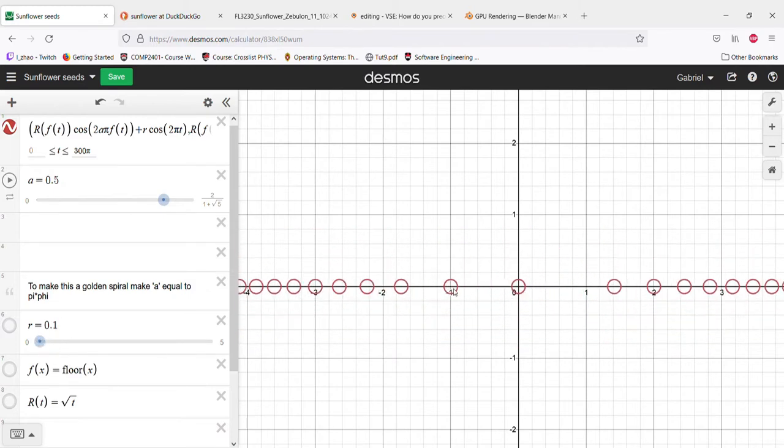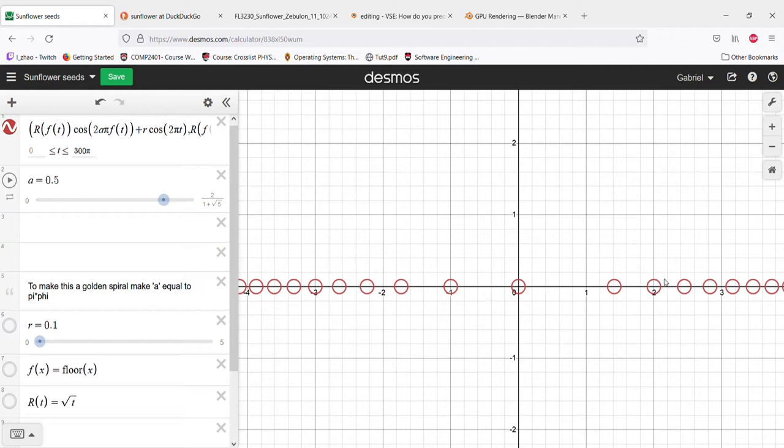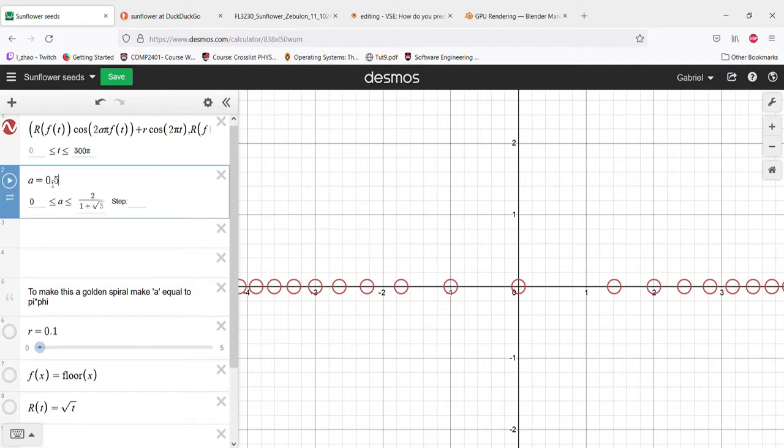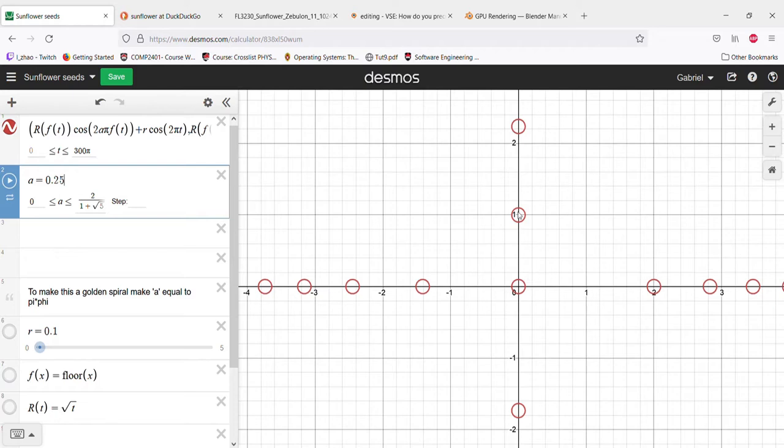It goes at half a turn, half a turn, half a turn. If we put in 0.25, it'll go a quarter of a turn before putting out another one - quarter of a turn, quarter of a turn, quarter of a turn. Let's see what would happen if we did, let's say, four over eleven.